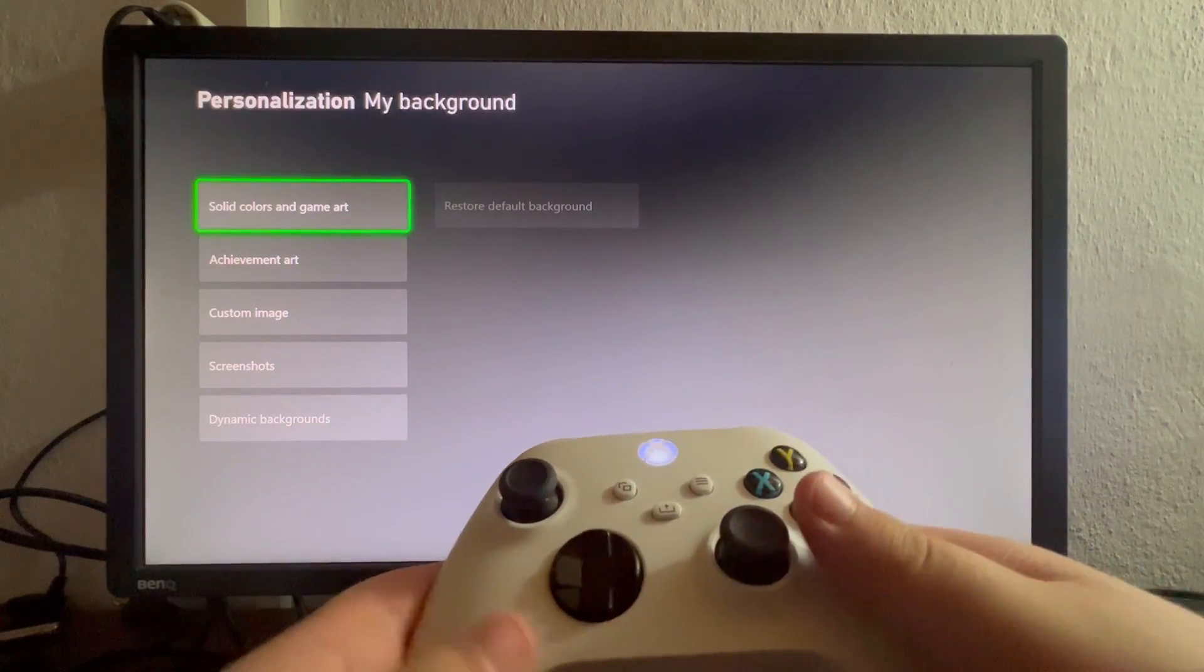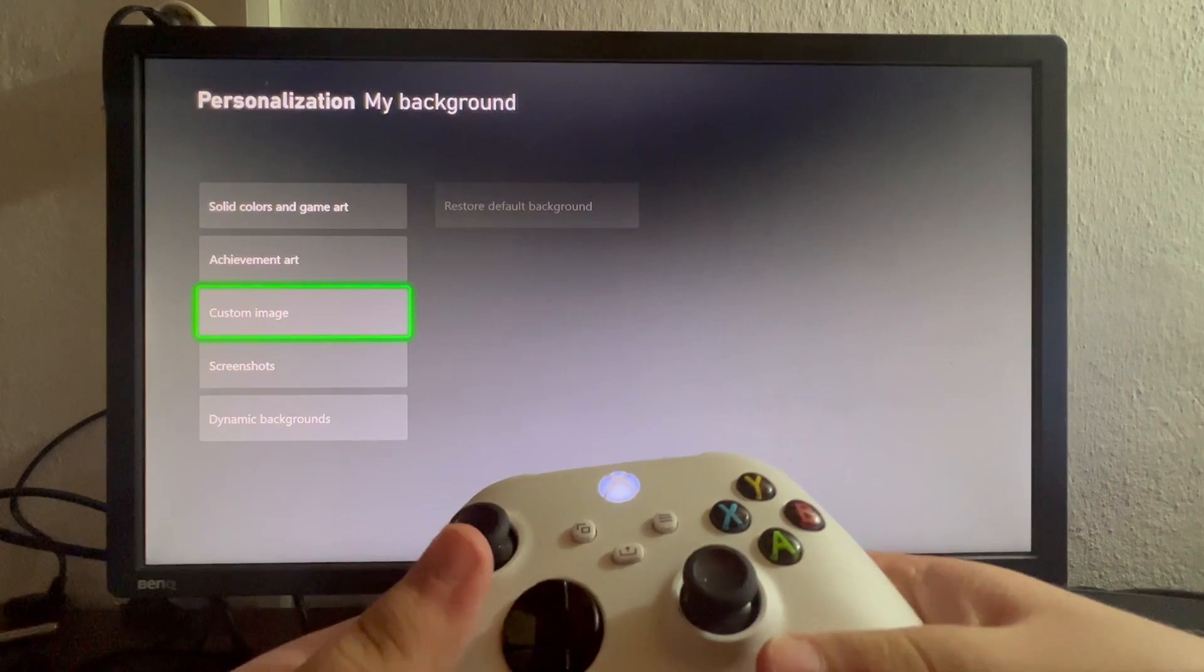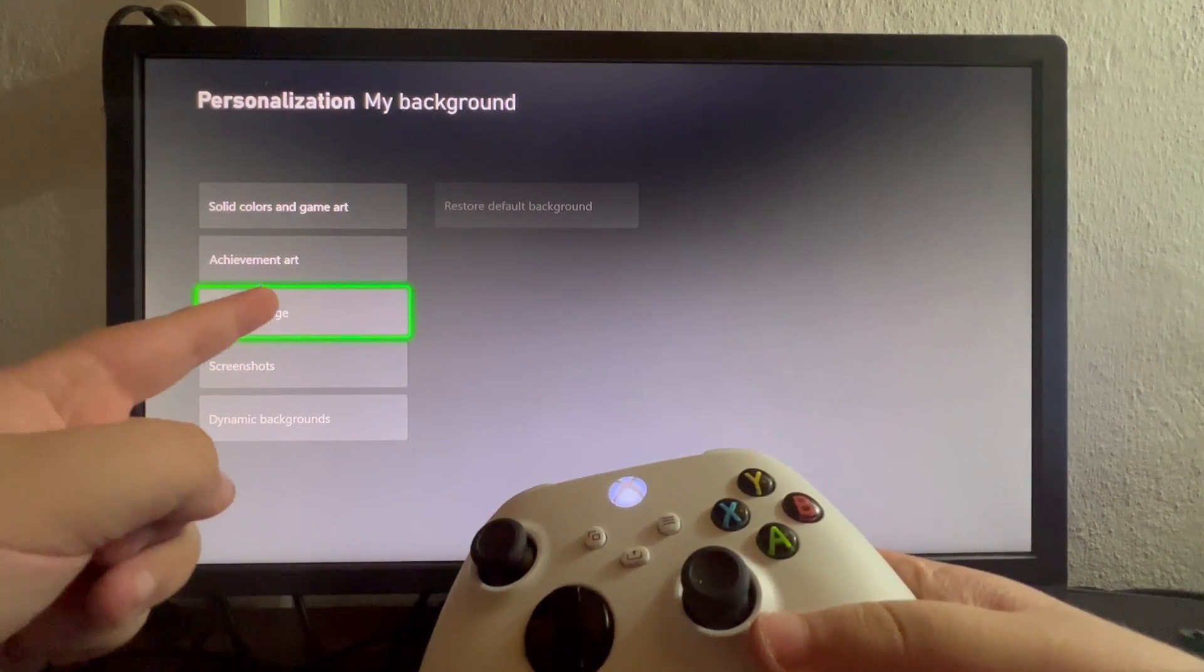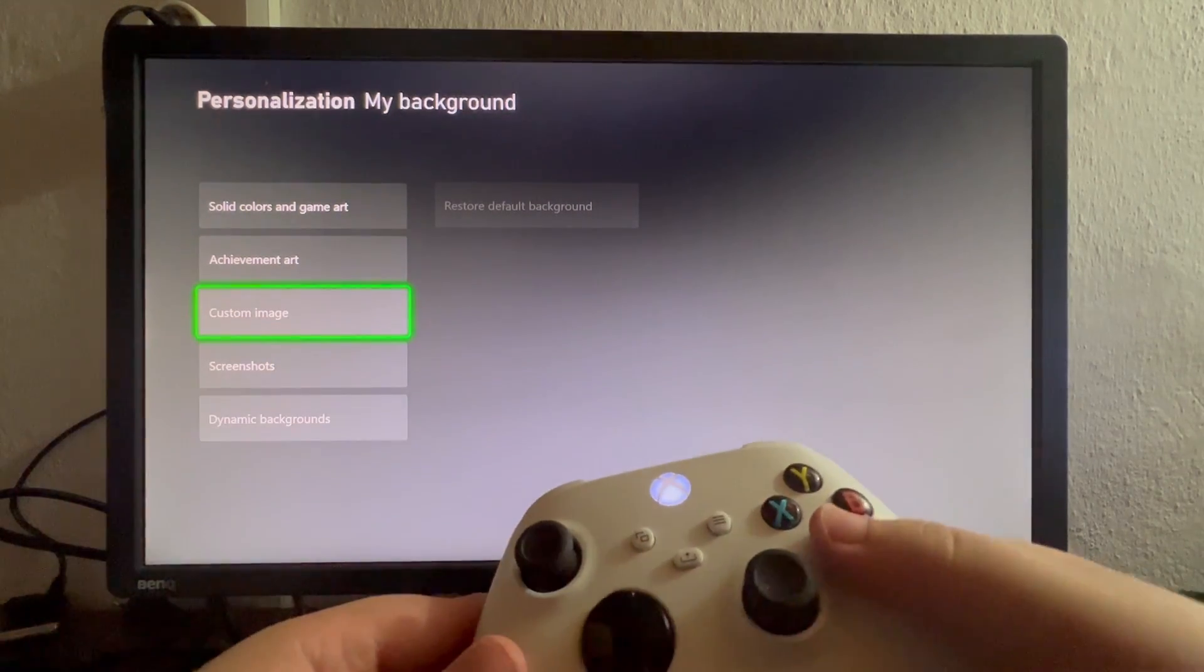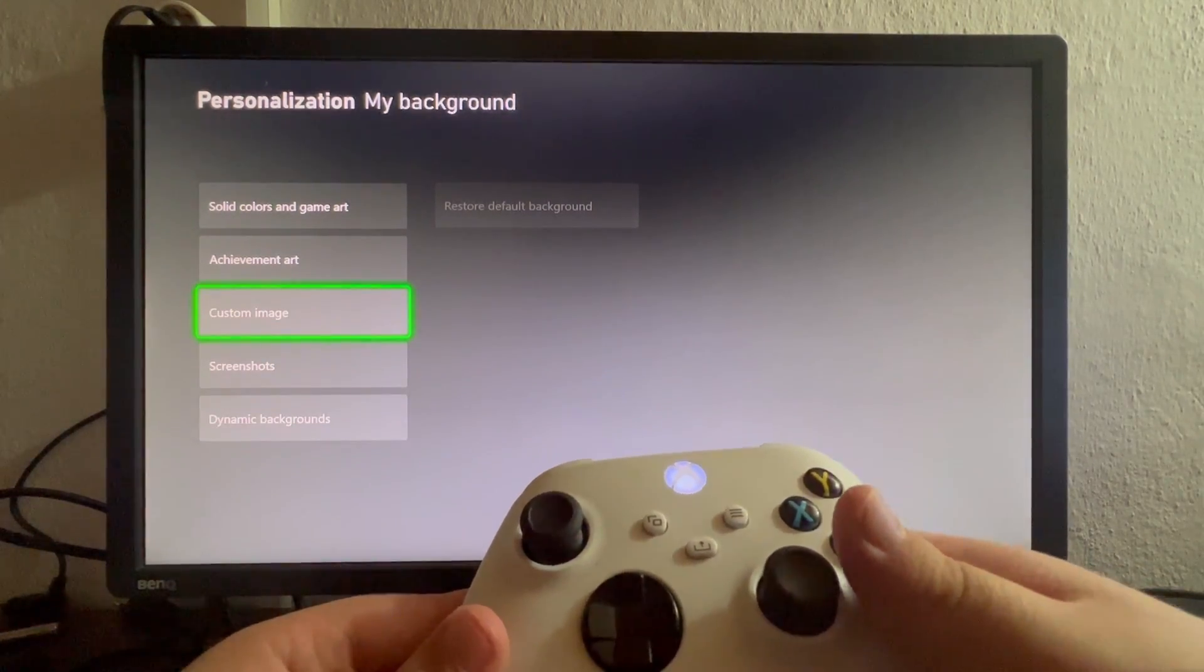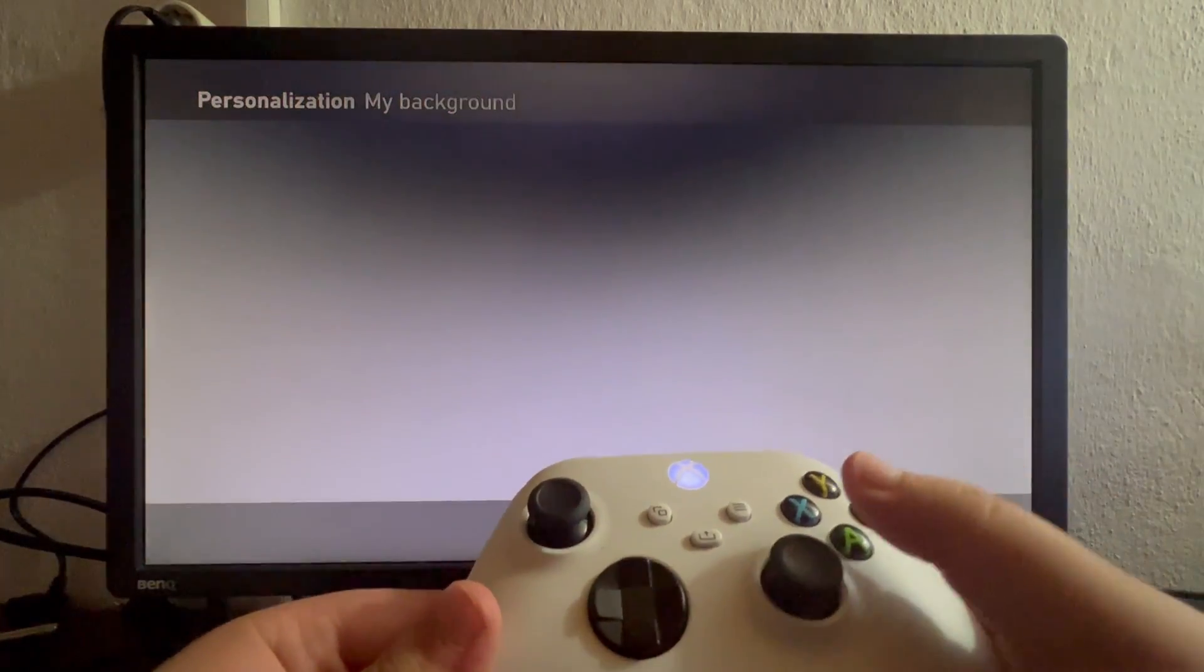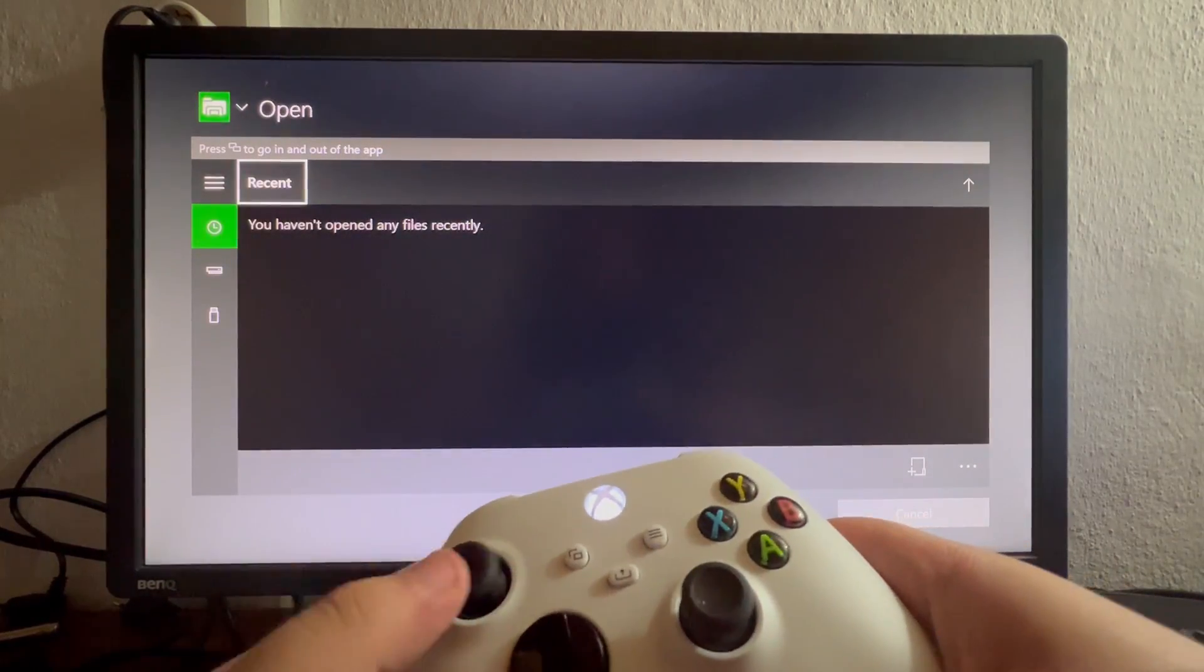You open that up then you scroll down until you get into the custom image section. You select that and you will be taken to this tab.